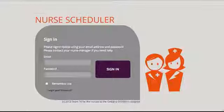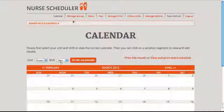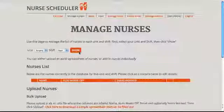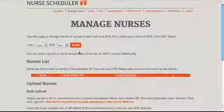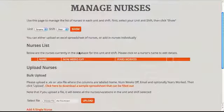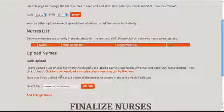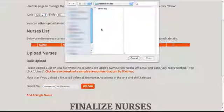First, let's log in as an admin, and we can add some nurses to the surgery unit, daytime shift. Currently, you can see that there are no nurses in the system, and we can add new nurses by uploading an Excel spreadsheet.